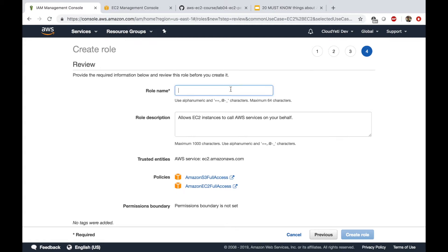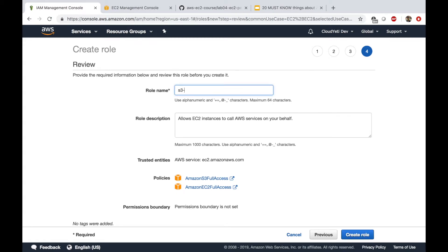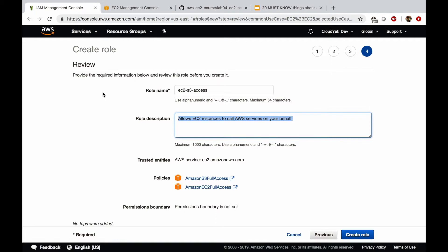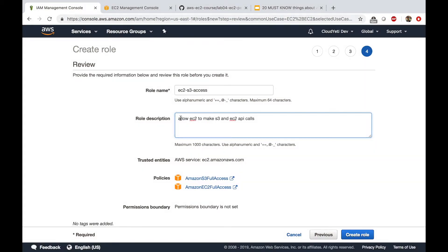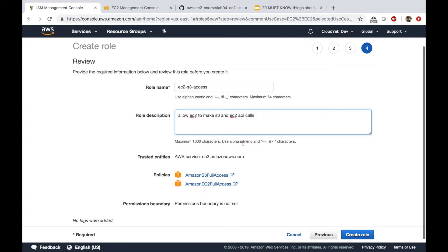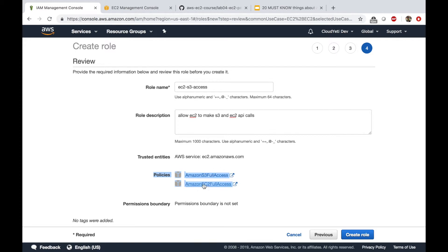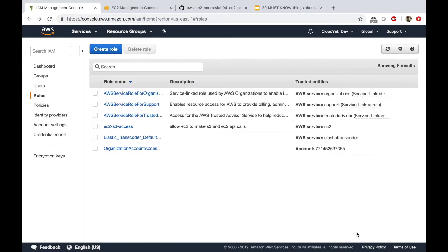The role name will be EC2 S3 access. And allow EC2 to make S3 and EC2 API calls. And make sure you have these two S3 full access and EC2 full access. And then create a role. And you should be ready to use this role now.